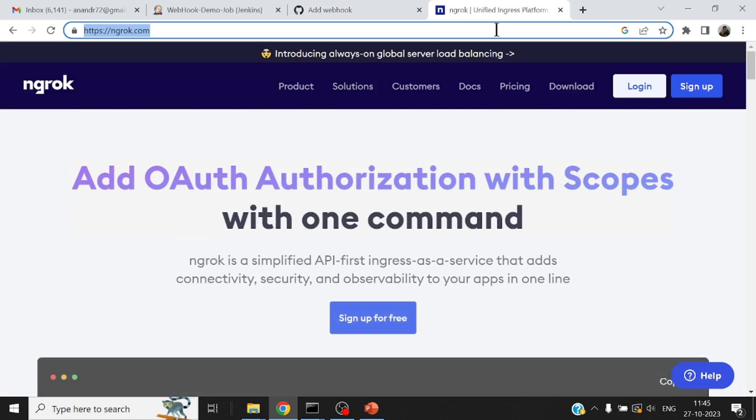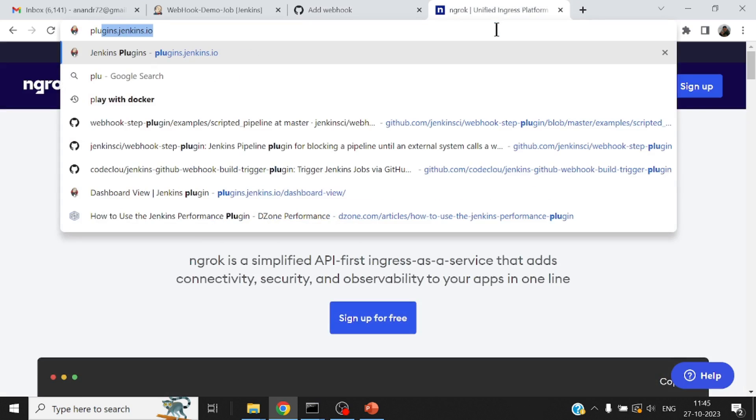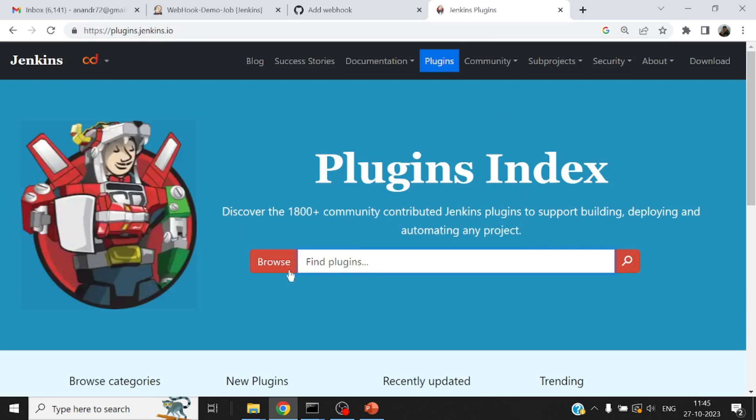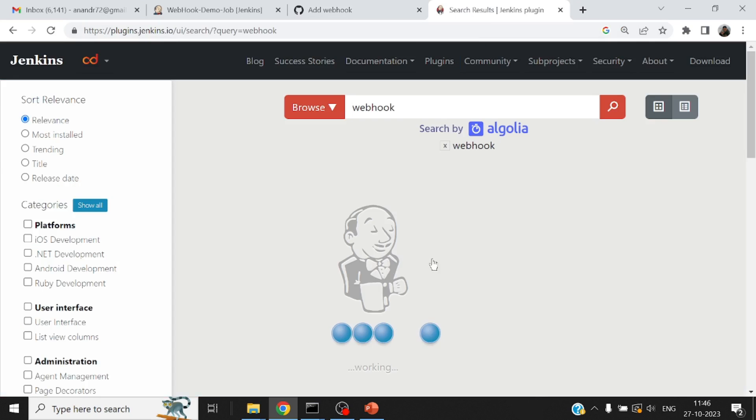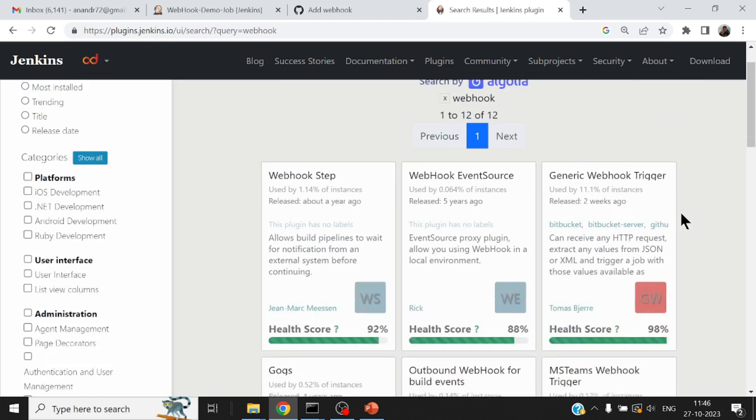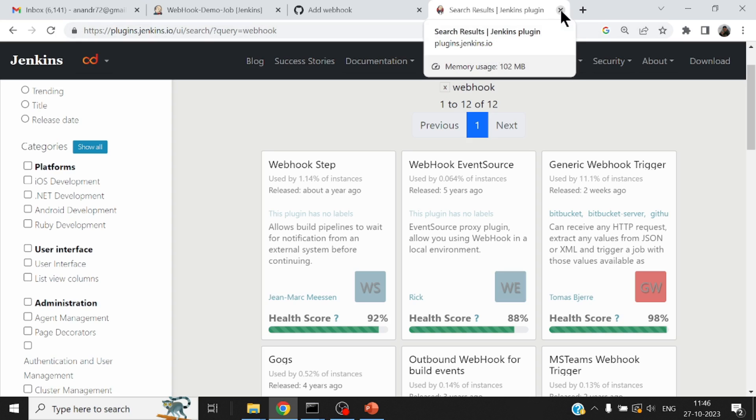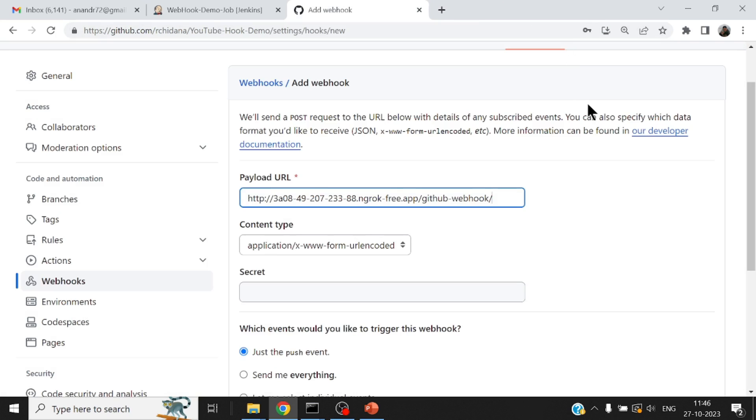If at all you go to plugins Jenkins and search for webhook, you will find a generic webhook trigger which can potentially gather all the information that is present in the payload as well. I'm not using any one of them. I'm using the default one that is provided by Jenkins.